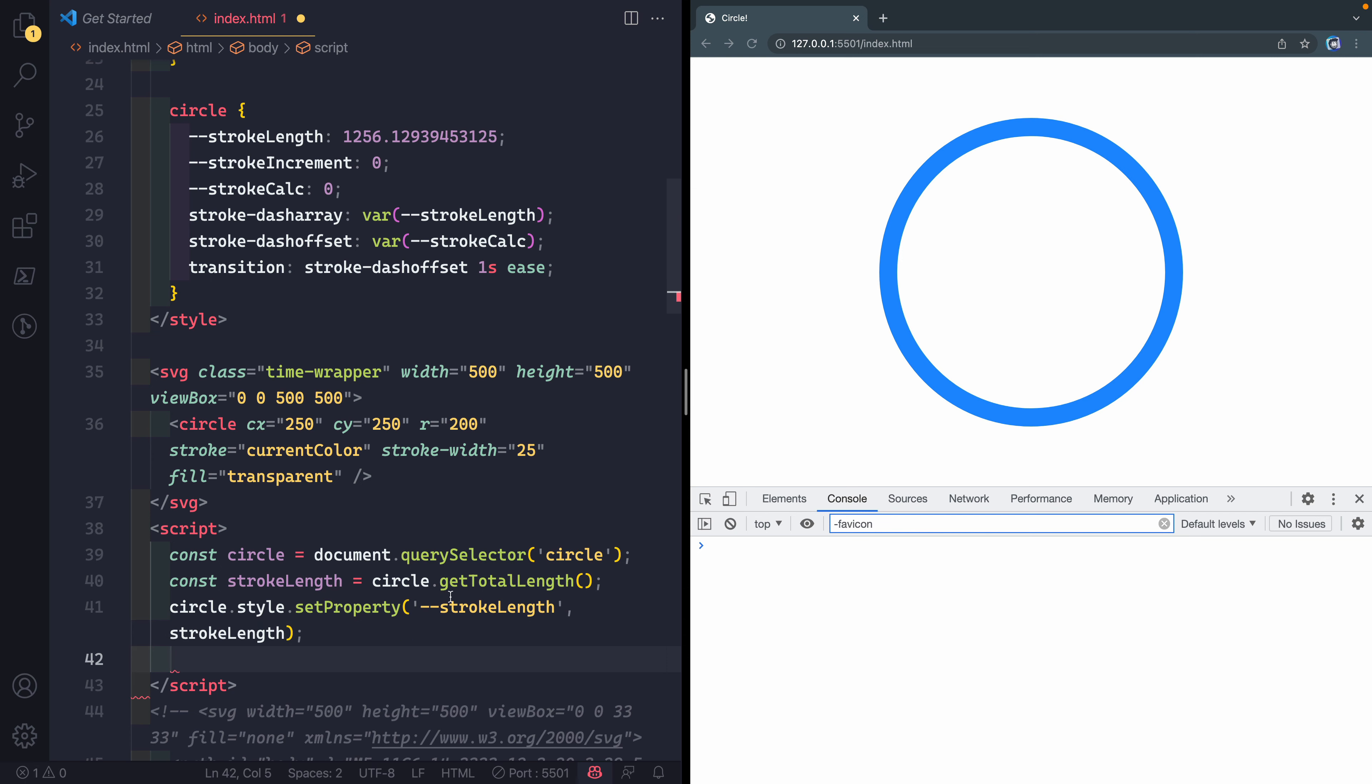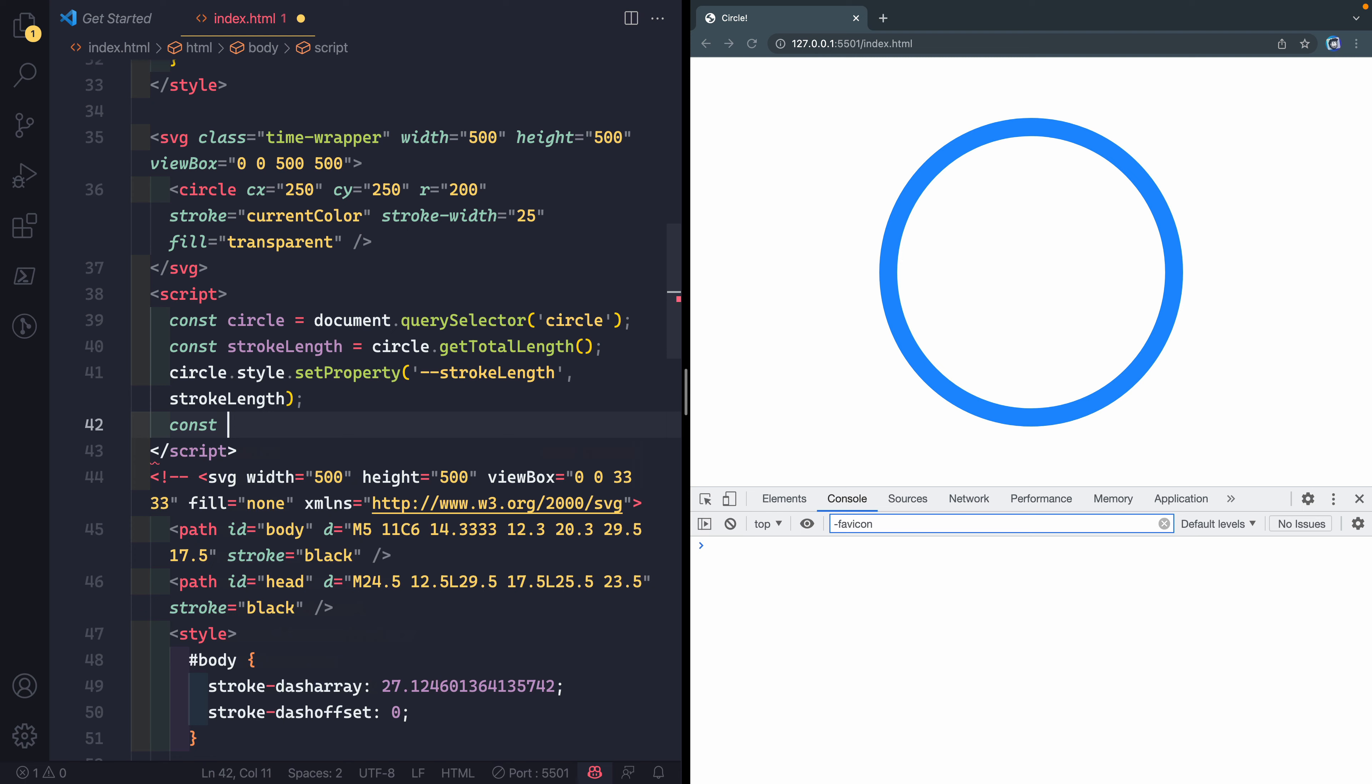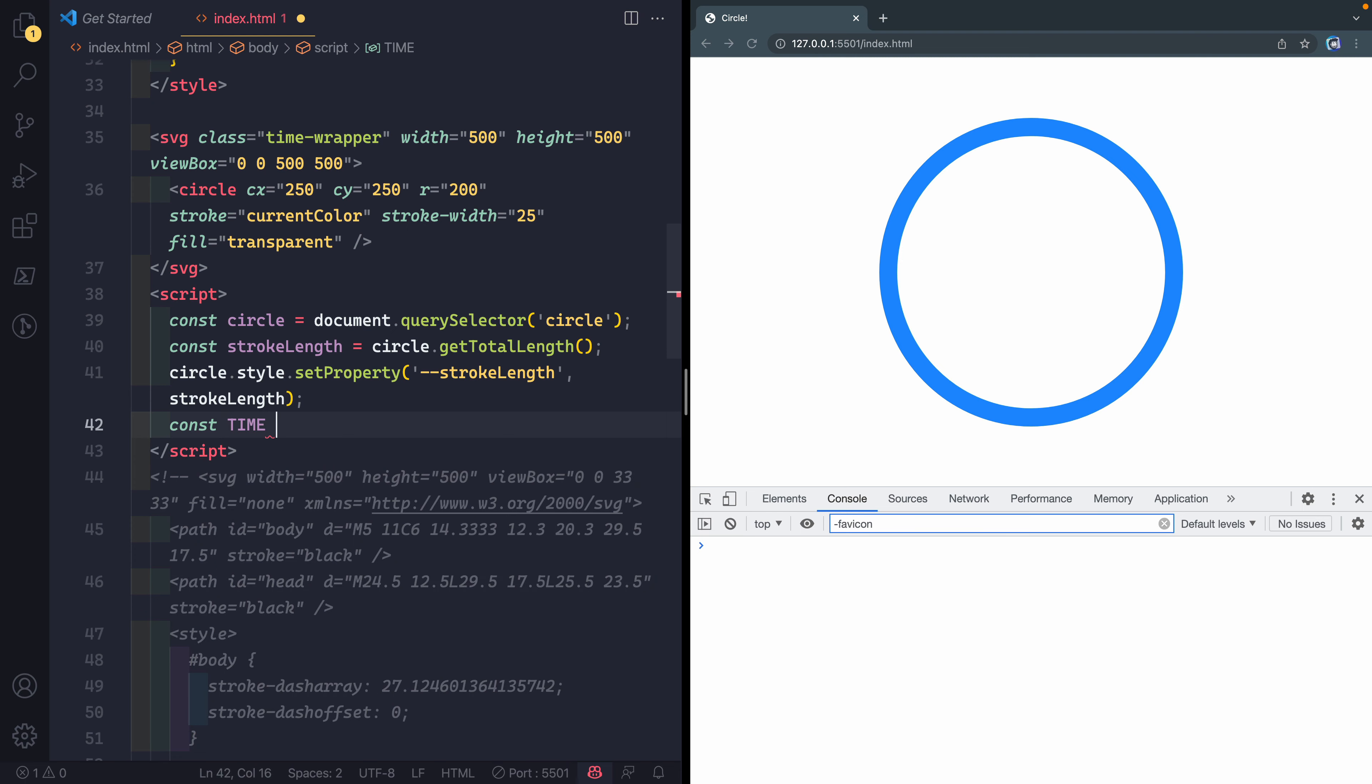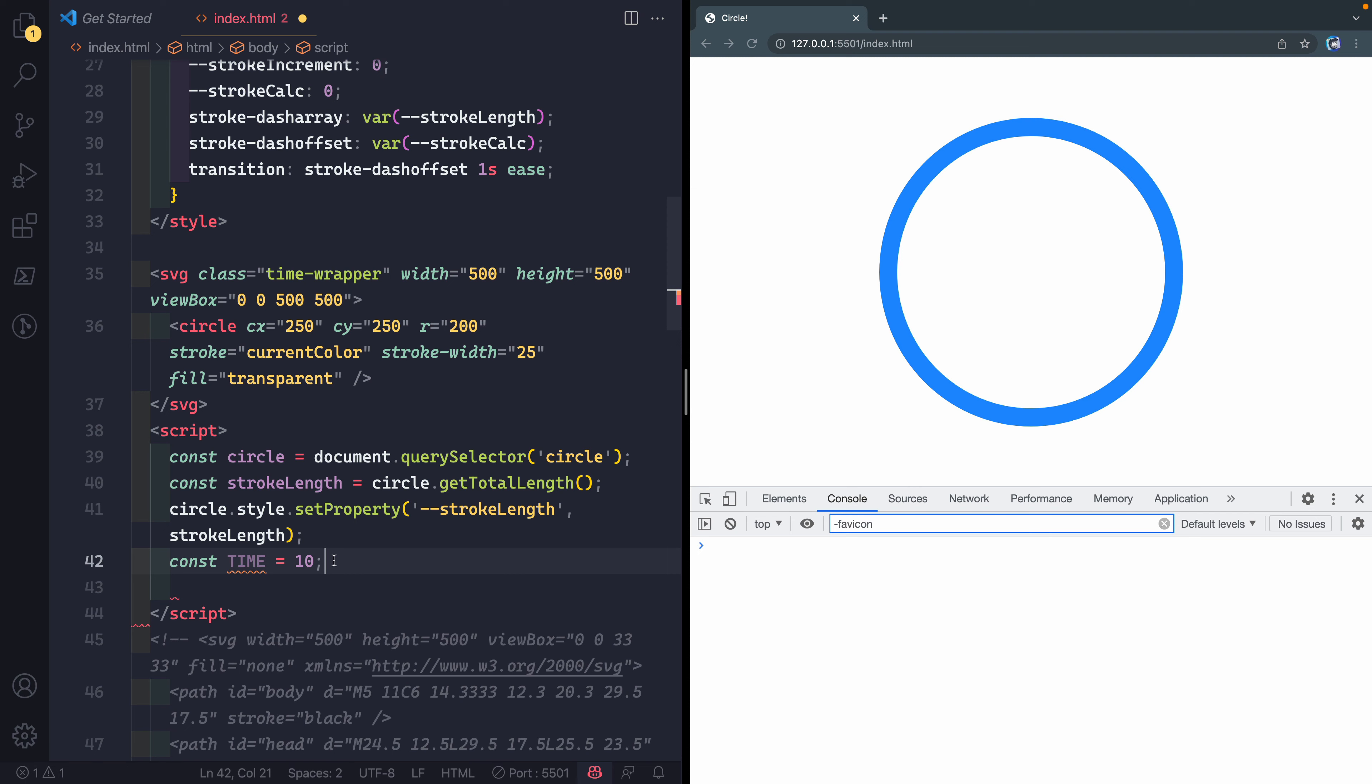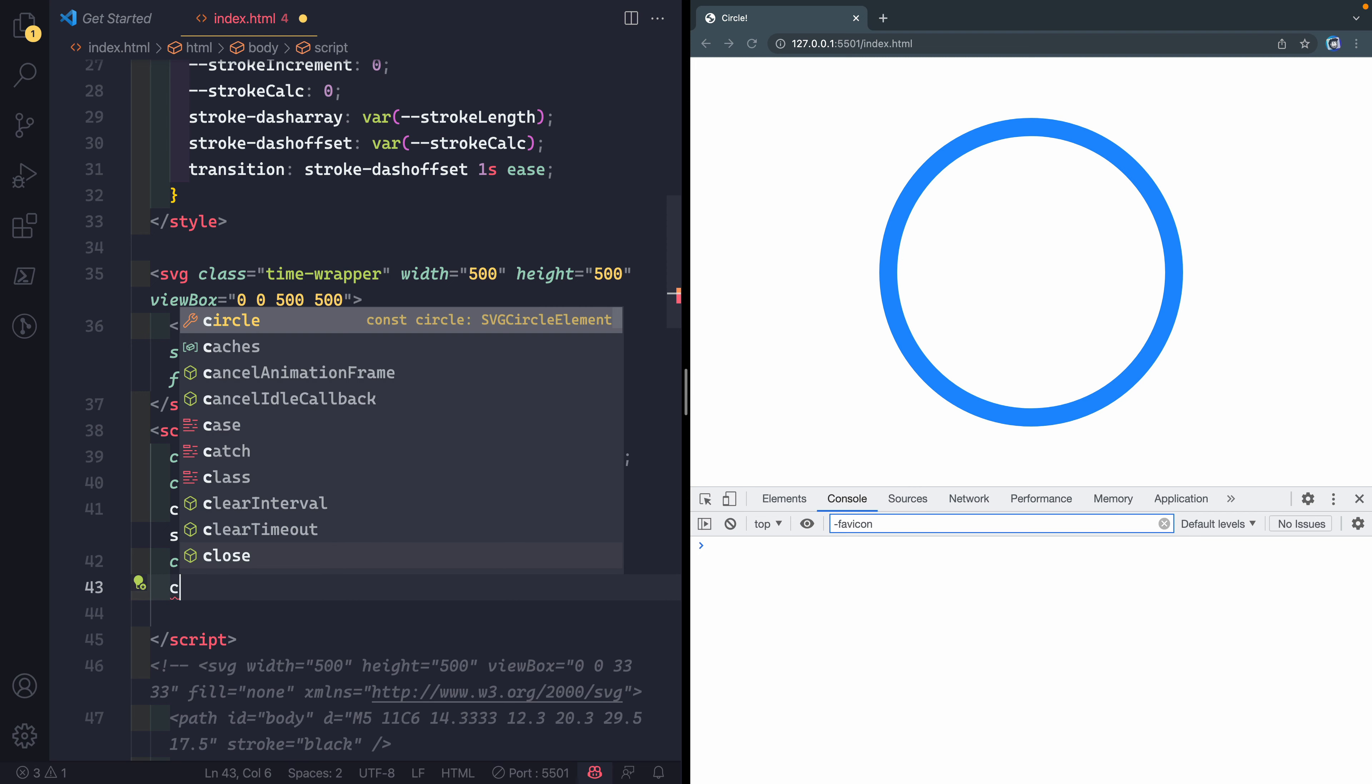Now I also want a couple of other things. We're going to basically say how long it should take for the circle to complete, to go all the way around. I'm going to have another constant here, and I'm going to capitalize this to show it's a true constant. Let's just set this to 10 and this will be 10 seconds, basically is what we're going to set this to.